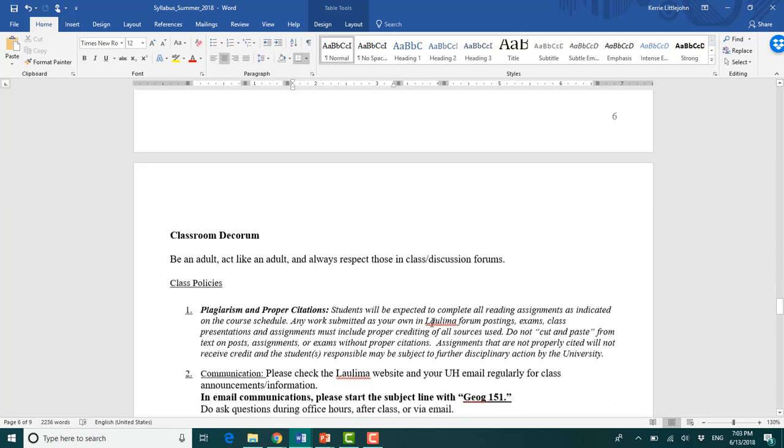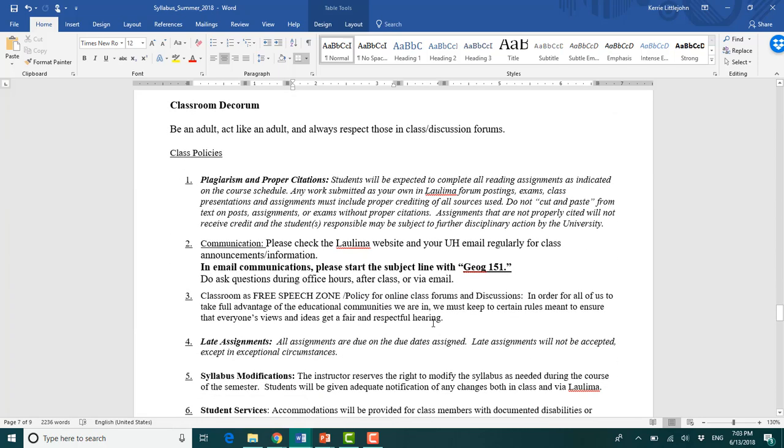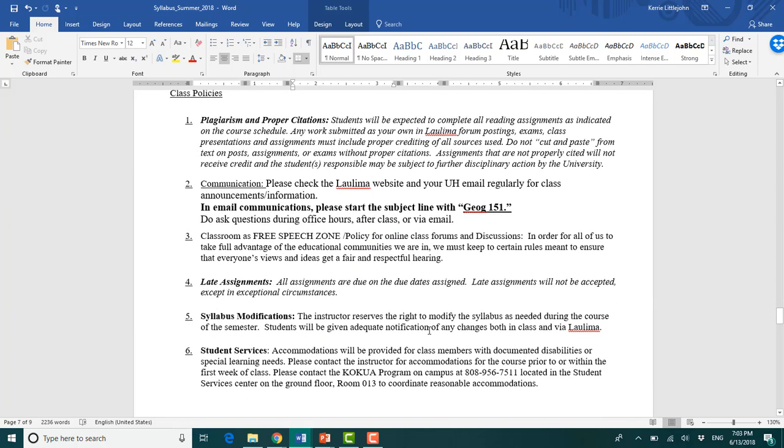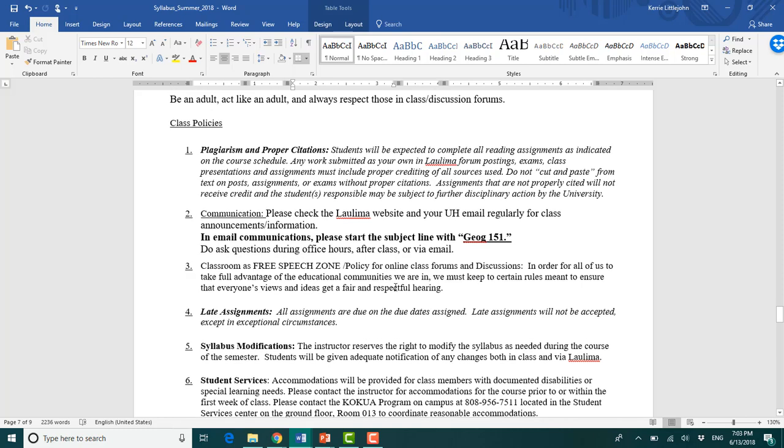I'm not going to go into this too much. These are basically standard requests that we put into the syllabus. Don't plagiarize whatever you do. Do not plagiarize. Yes, it is, we can tell. Send me an email. I cannot stress enough to please reach out to me. Let me know. Free speech, stuff like that. Be respectful.